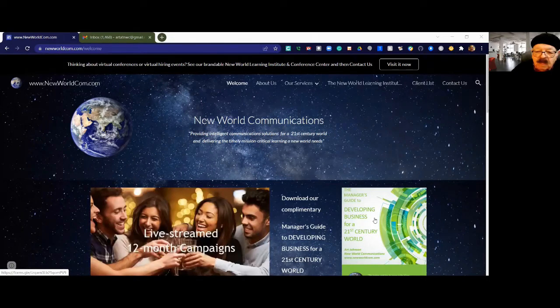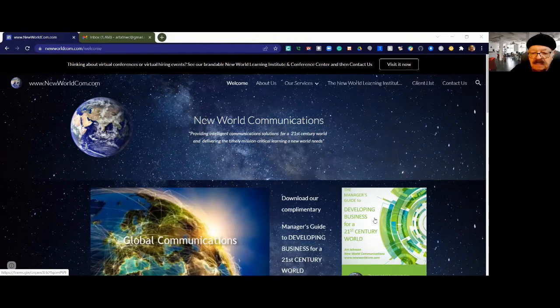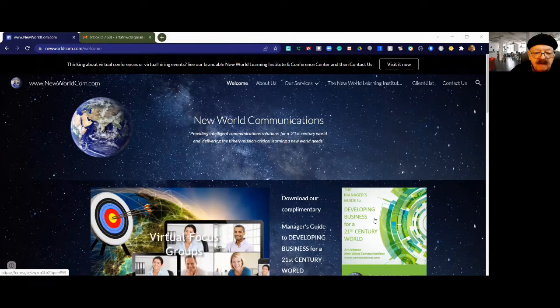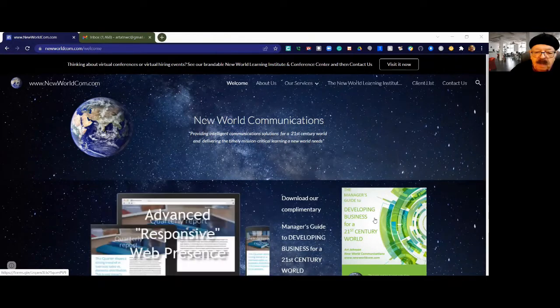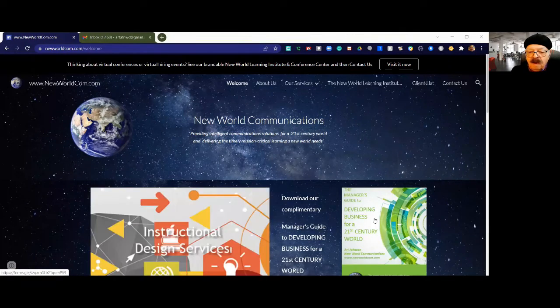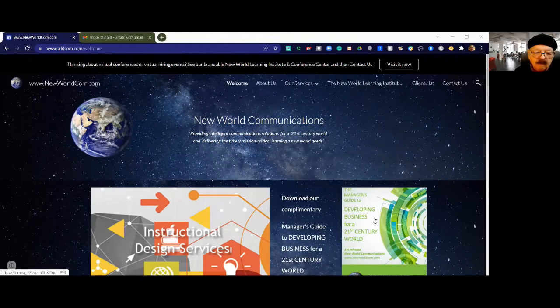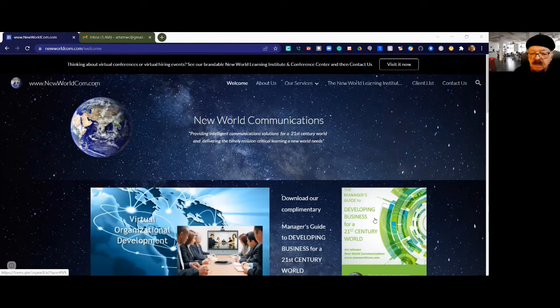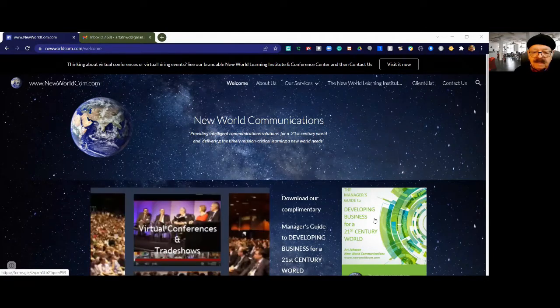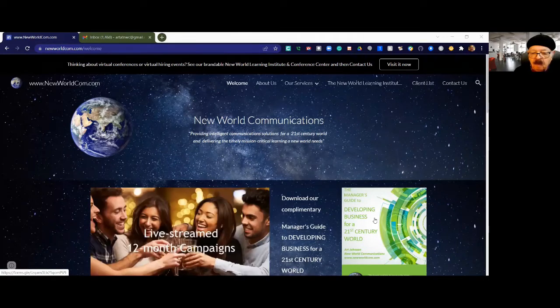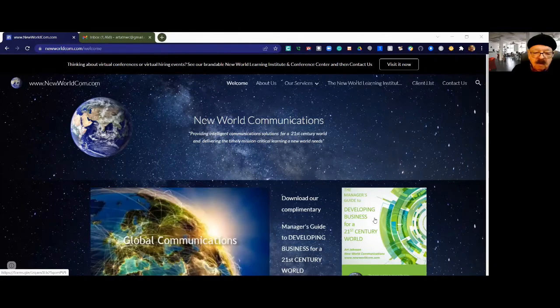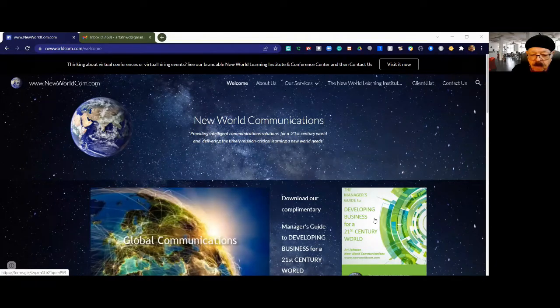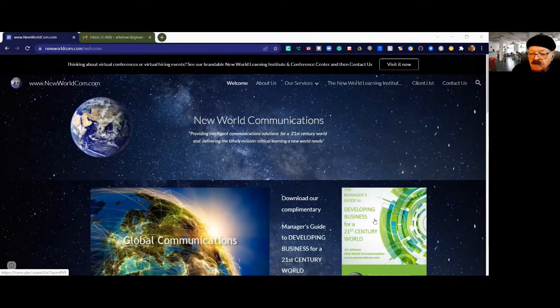We started by doing global communications, developing websites and e-storefronts from 1997 to the present time. And then in 2008, we started to add our e-learning services suite including instructional design services, virtual organizational developments across entire enterprises, virtual conferences and trade shows. We've been developing a whole process called developing business in a 21st century world.